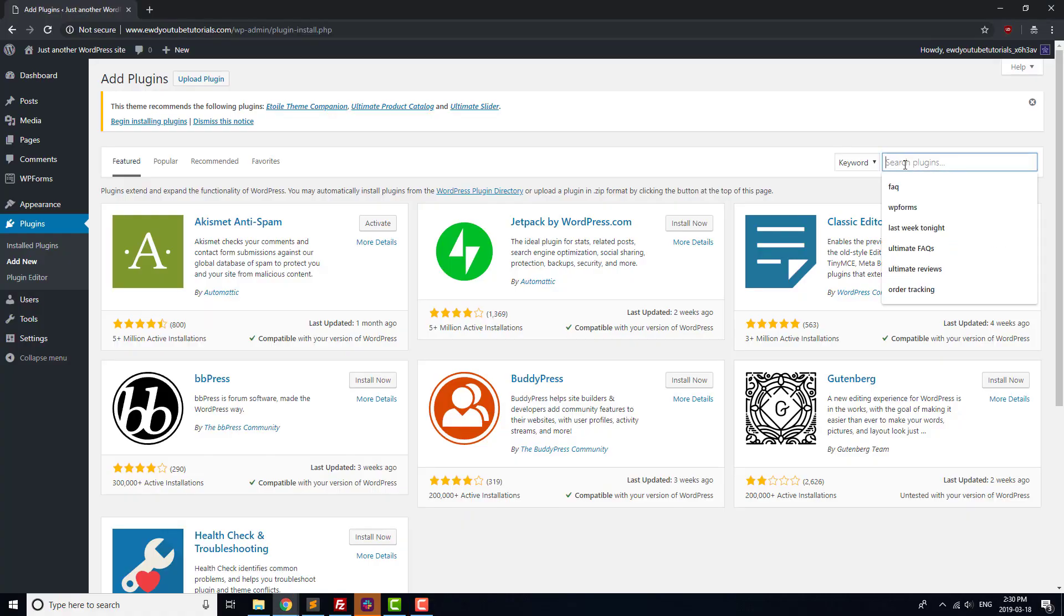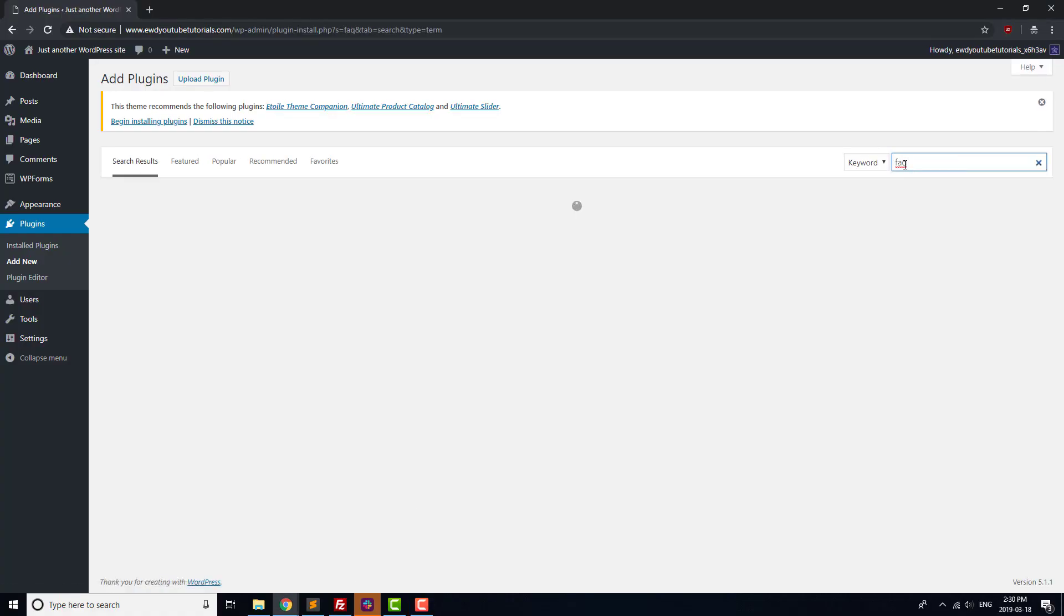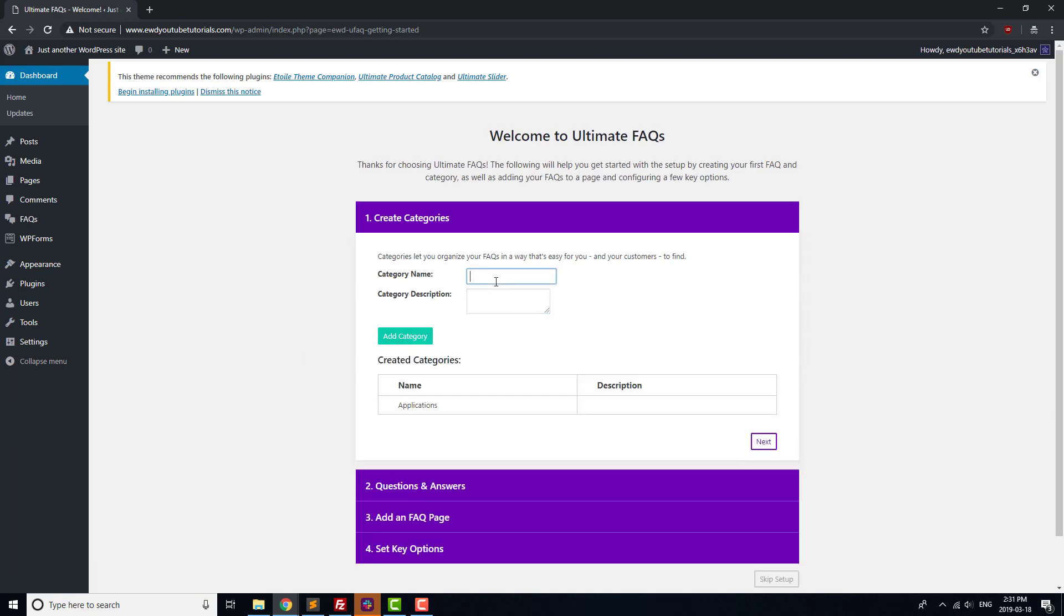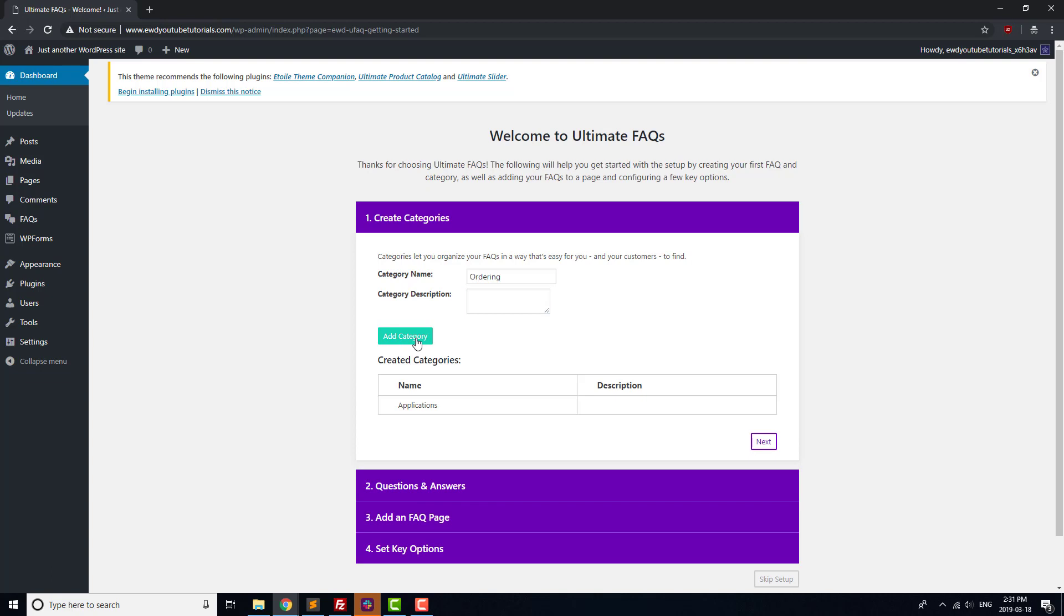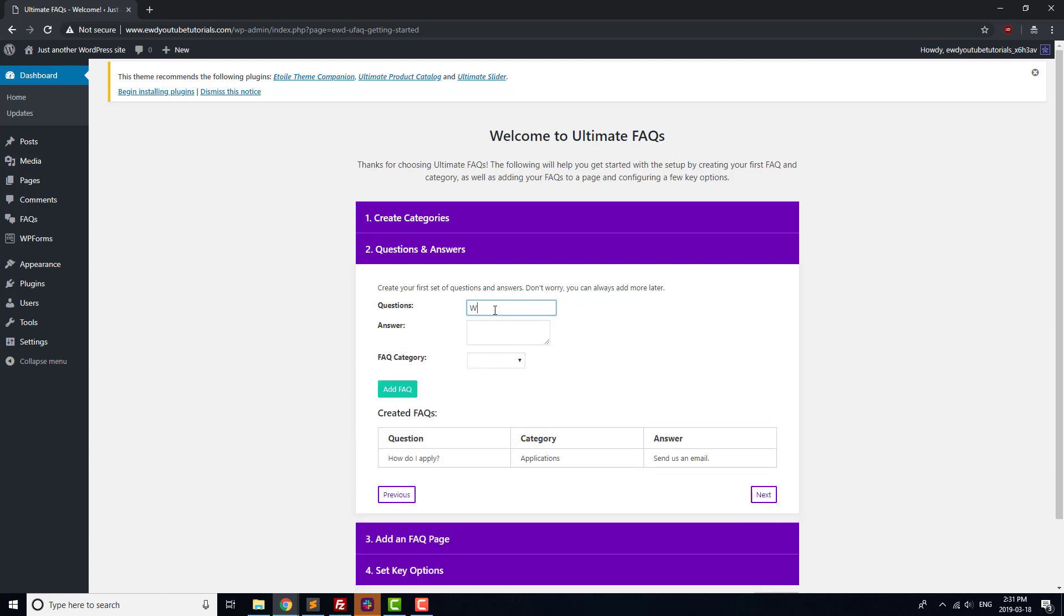For our FAQs, we'll use the Ultimate FAQs plugin. Once it's installed, go through the Installation Wizard again. We'll use the Installation Screen to create a couple of FAQ categories, as well as a few FAQs. We'll leave most of the settings alone for now, and end the Installation Screen without creating a new FAQ page.